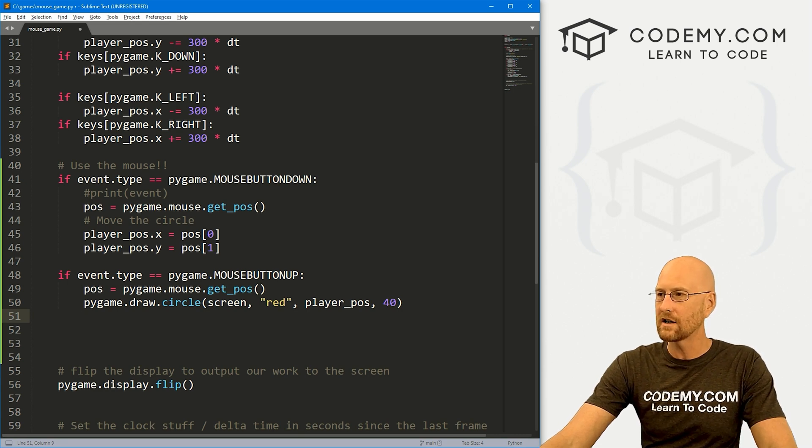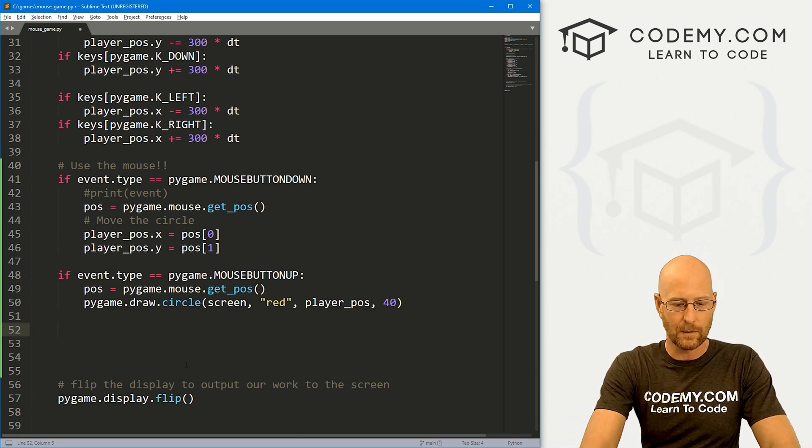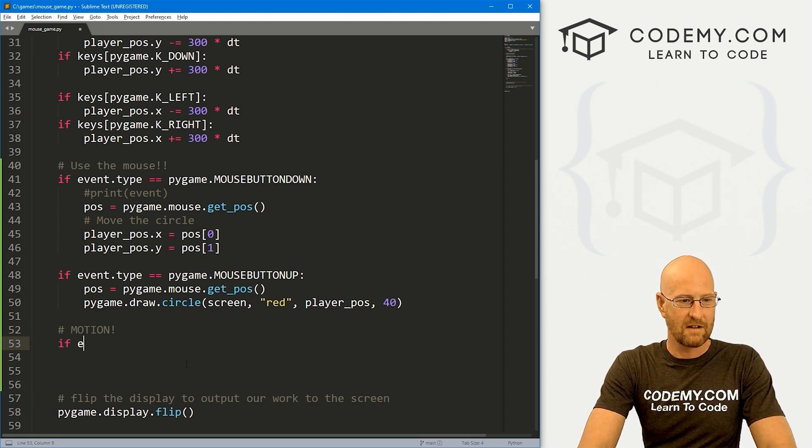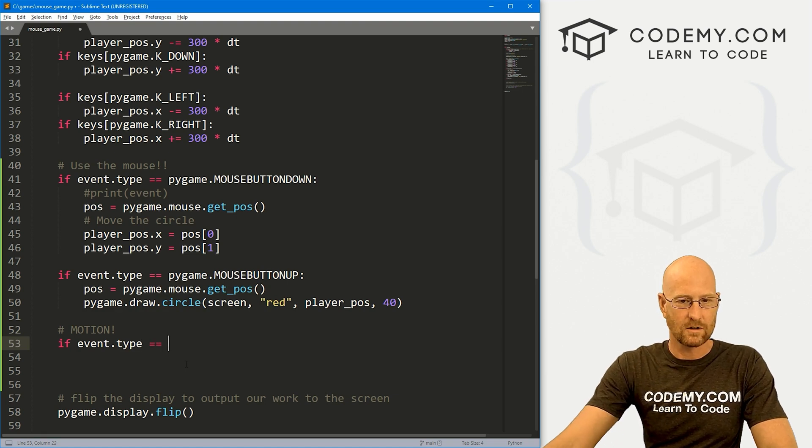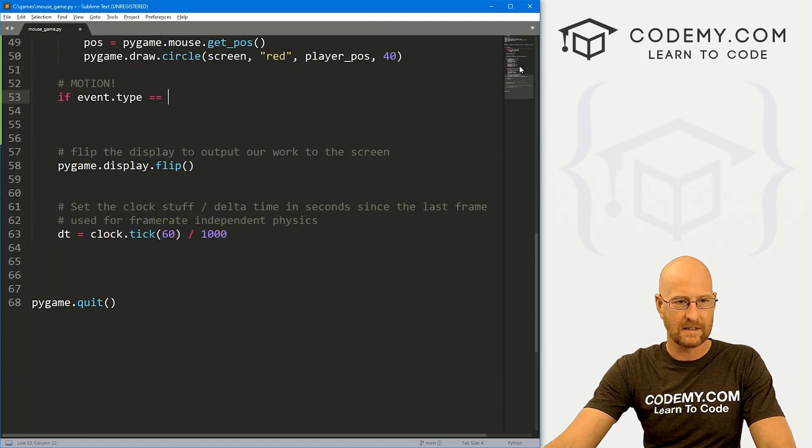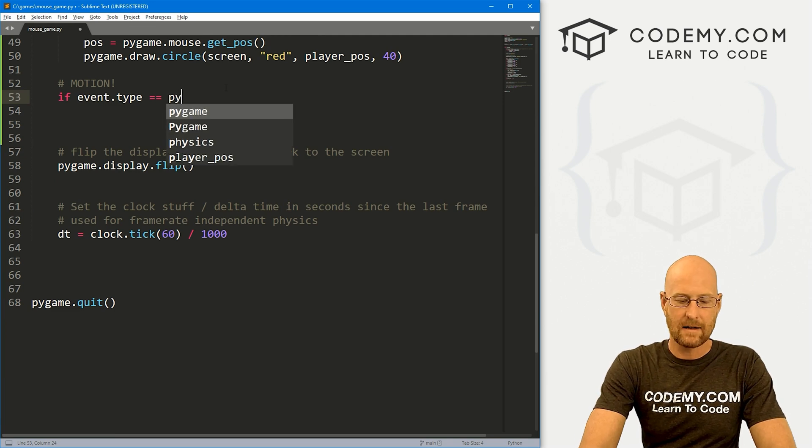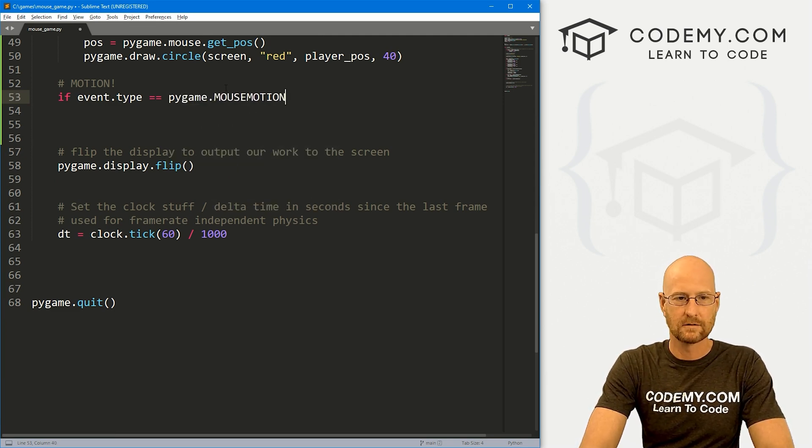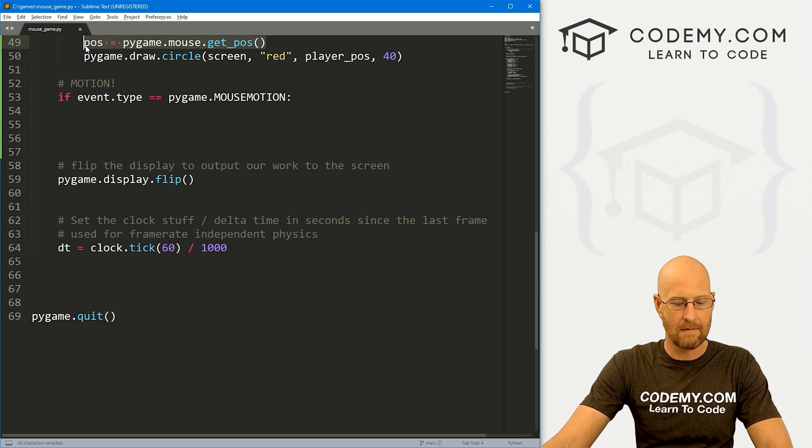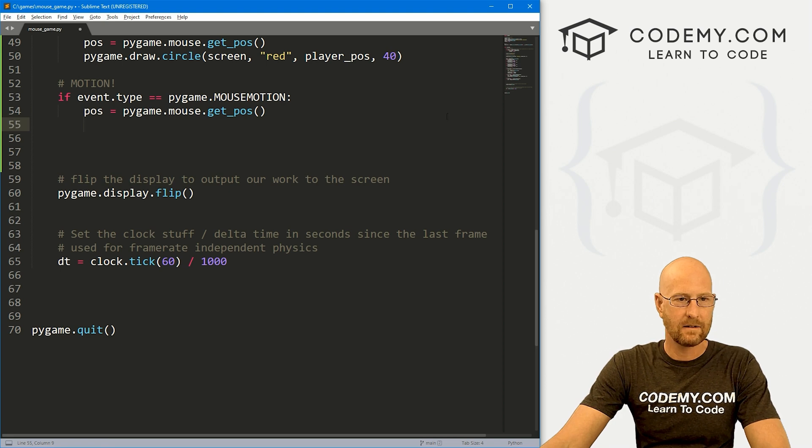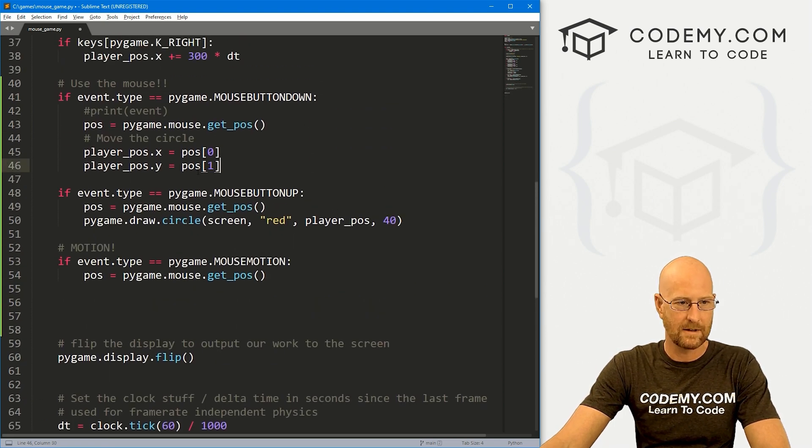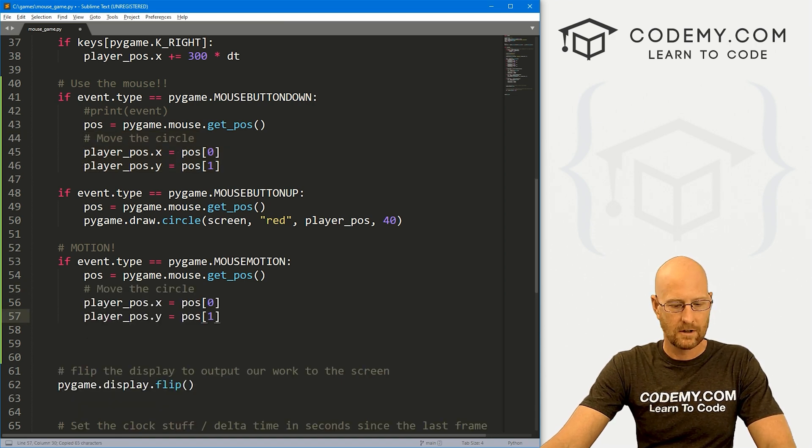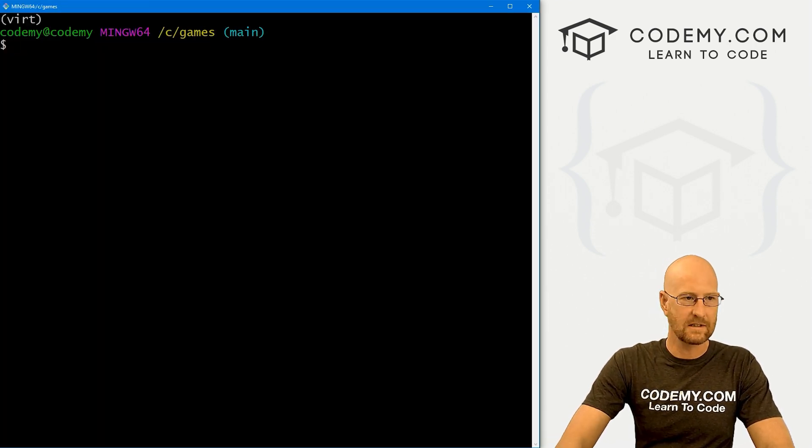That's mouse button down and mouse button up. What if we want mouse button motion? Let's say if event.type equals pygame.MOUSEMOTION. Same thing, we want to copy the position of that mouse at any given time. We can just come back up here and copy these guys. Say move the circle.